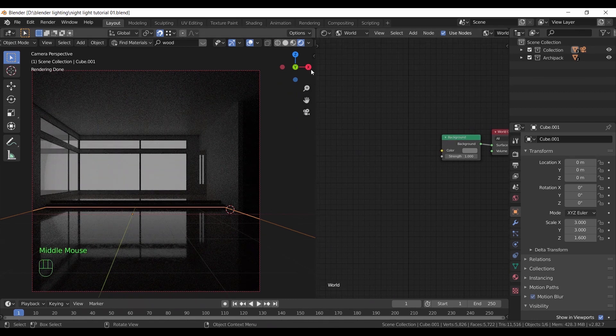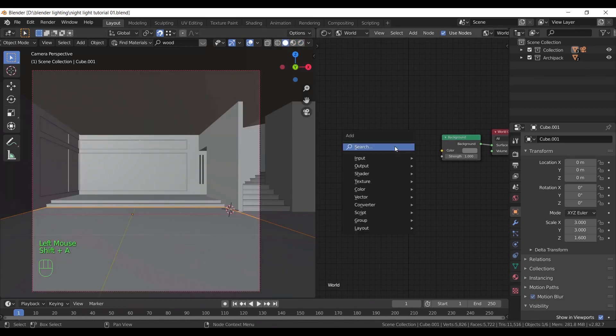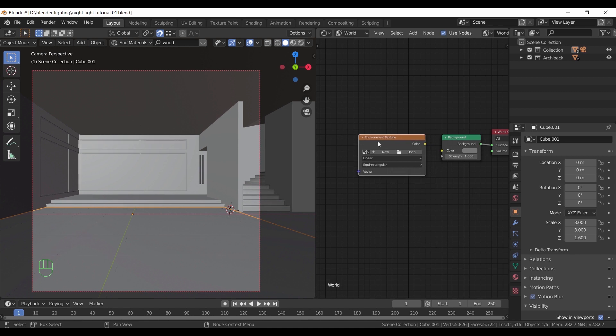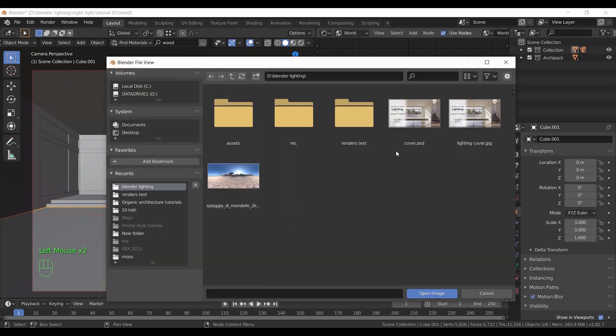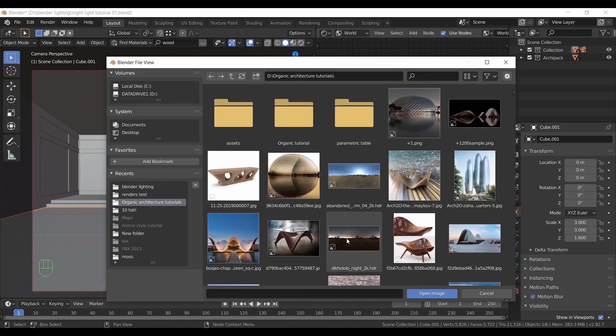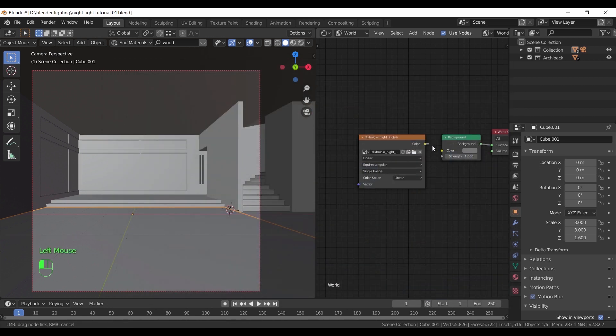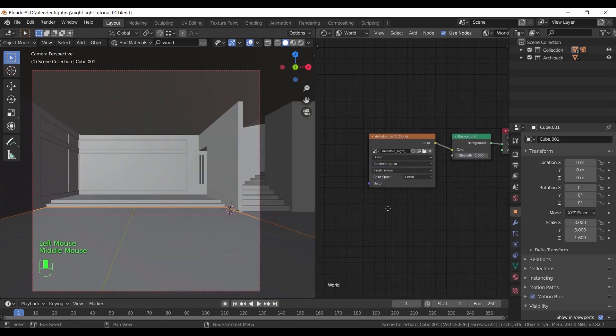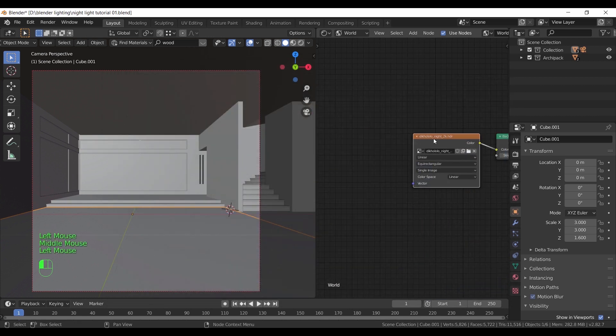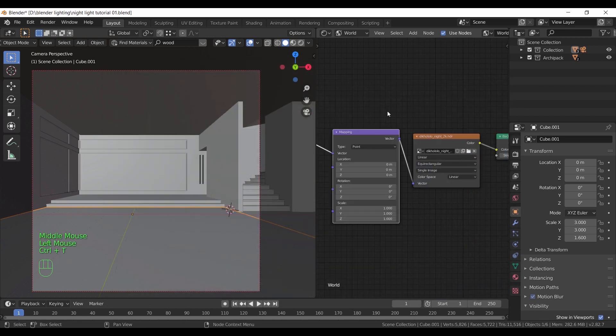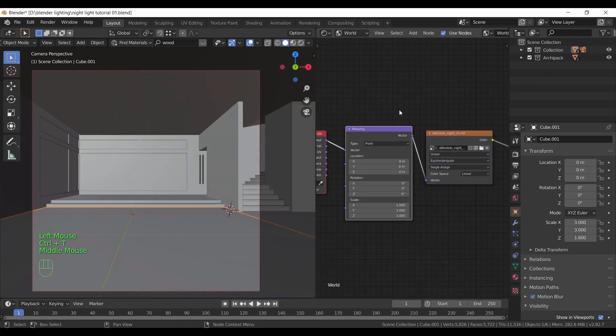This is the world light. I will add here an HDRI sky and fix it with the mapping node. Let's fast the process a bit. It's the same as we did in part one, so if you didn't watch it yet, go see it.